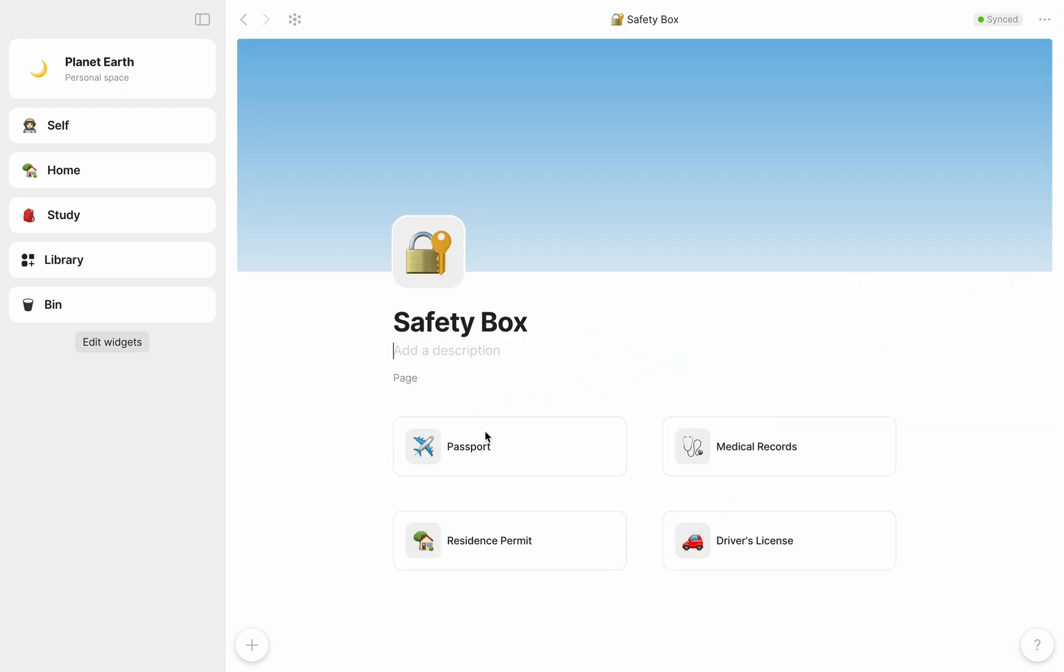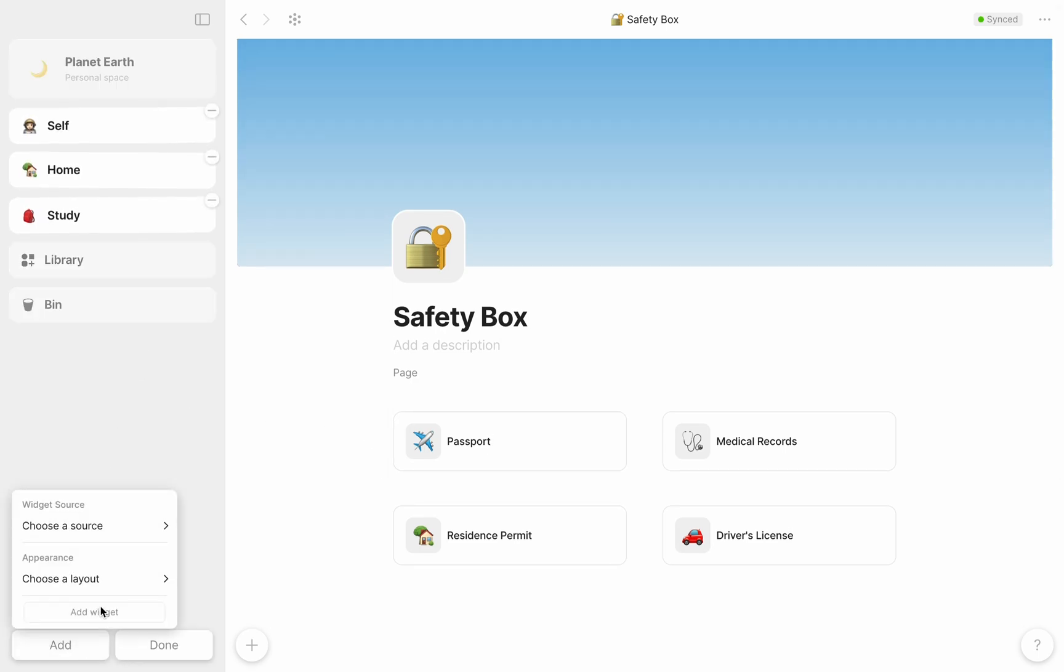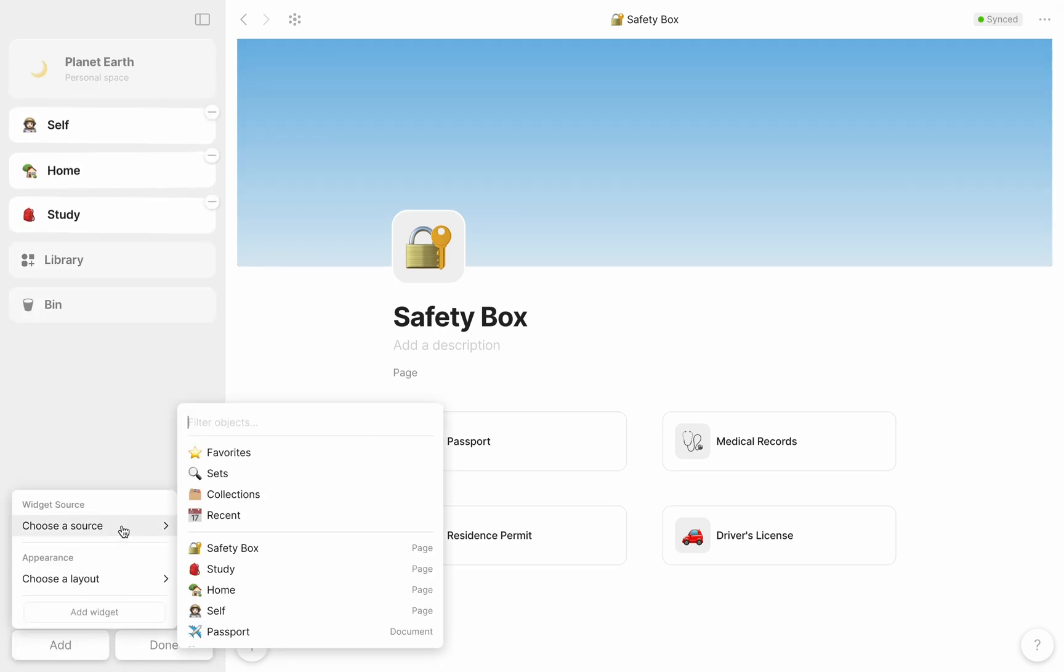Now that I've created this object, I'm going to add it as a widget to my sidebar just so it's easy for me to find it any time I open AnyType.